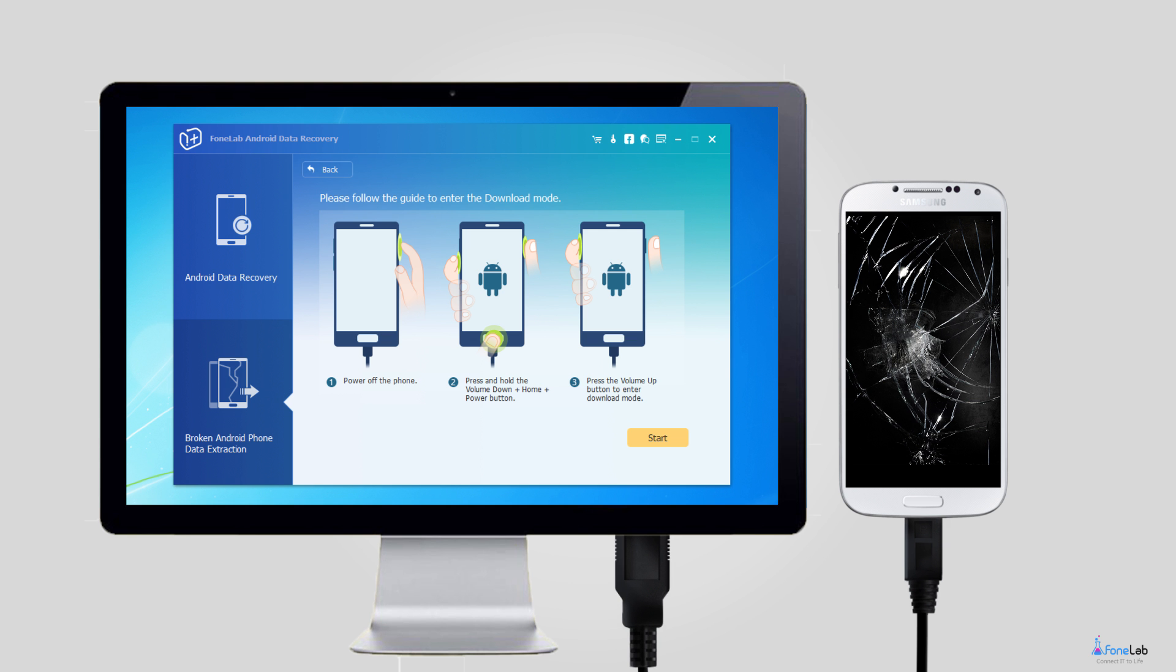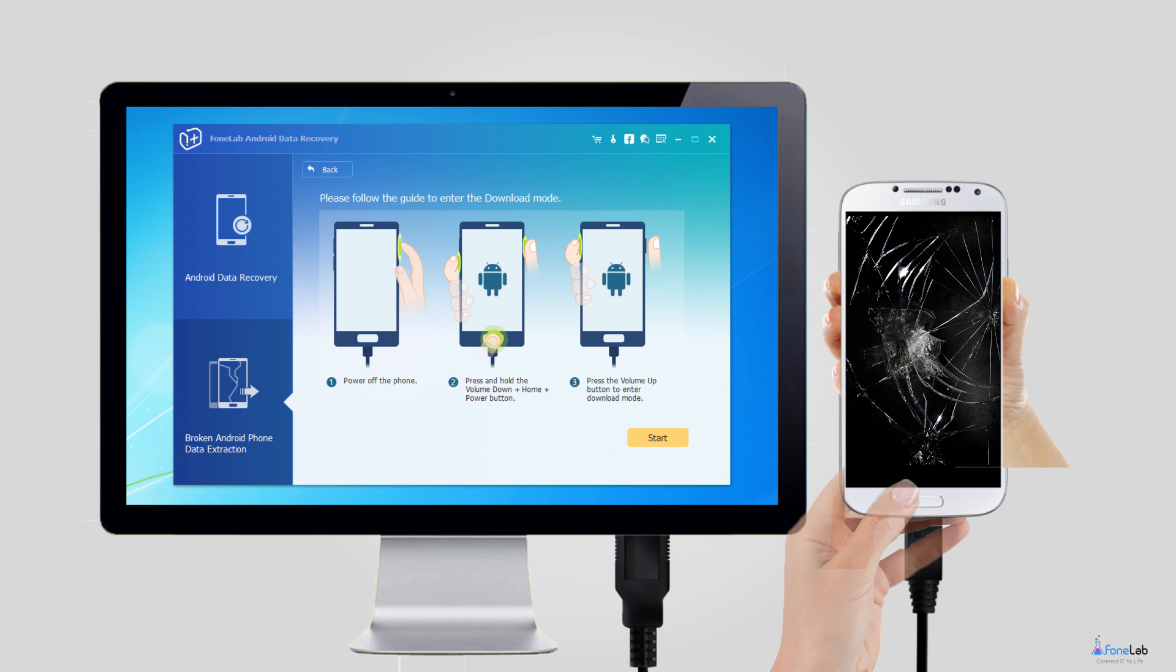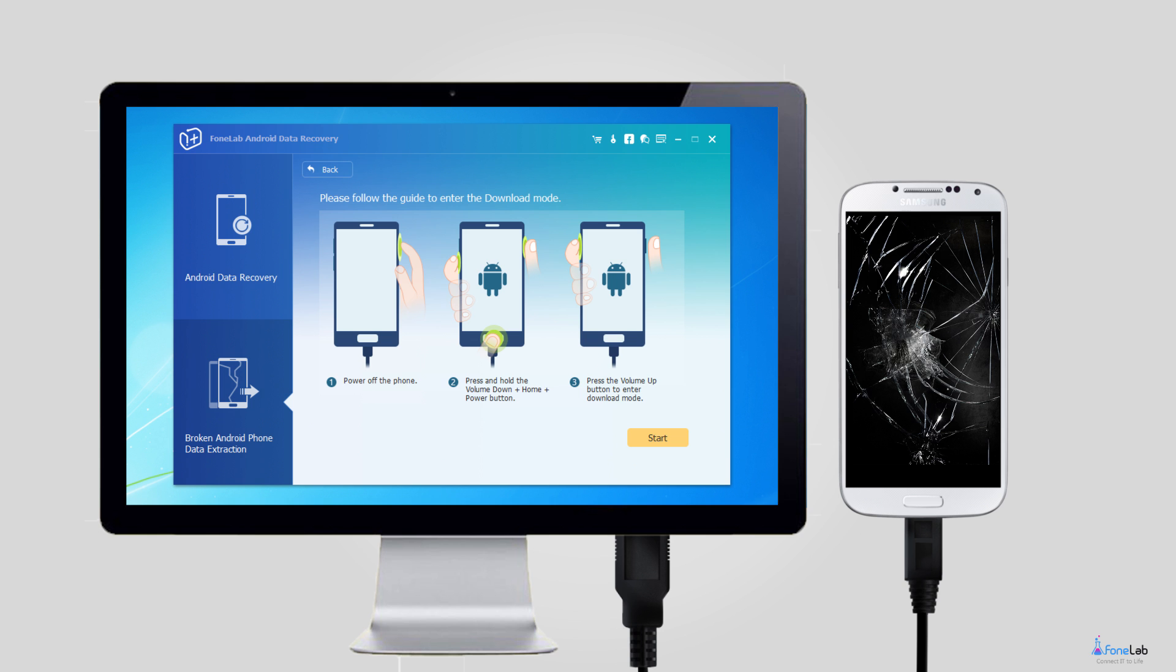Step 3: This step will lead your Samsung phone to enter download mode. Follow the on-screen instructions to enter. Power off the phone, press and hold the volume down plus home plus power button together, press the volume up button, and then click on the Start button.